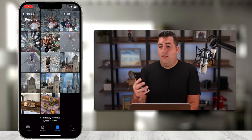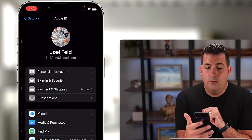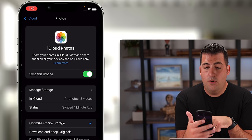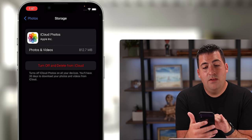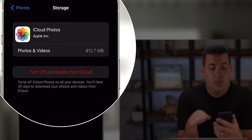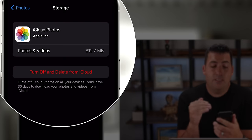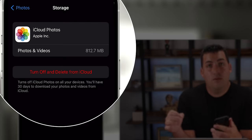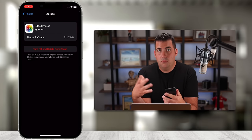Now let's cover completely getting rid of everything associated with photos and videos in iCloud. I've seen forums and videos suggesting you select all pictures and press delete — even though that works, you don't have to do that. All you need to do is go to iCloud Settings and turn off and delete iCloud Photos. On the phone: Settings → Apple ID → iCloud → Photos → Manage Storage → 'Turn Off and Delete from iCloud.' It tells you you'll have 30 days to download your photos and videos from iCloud before they're permanently deleted.